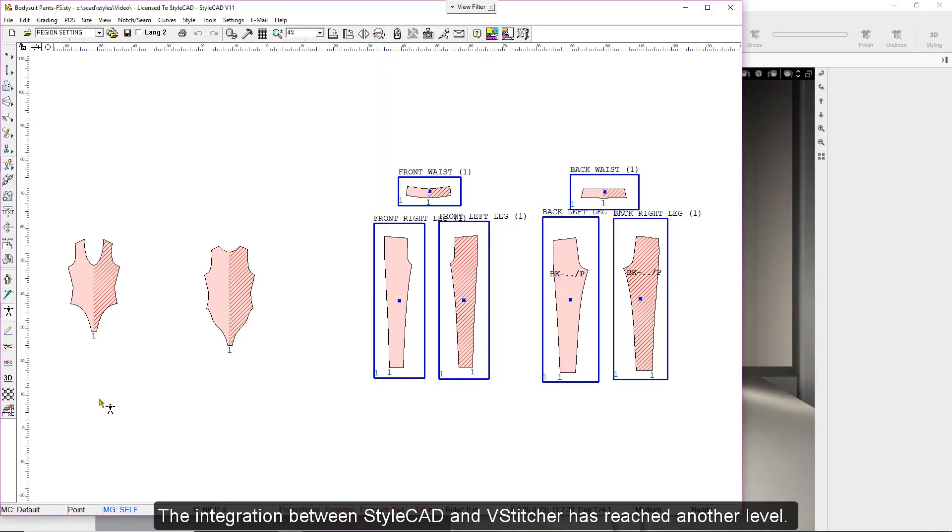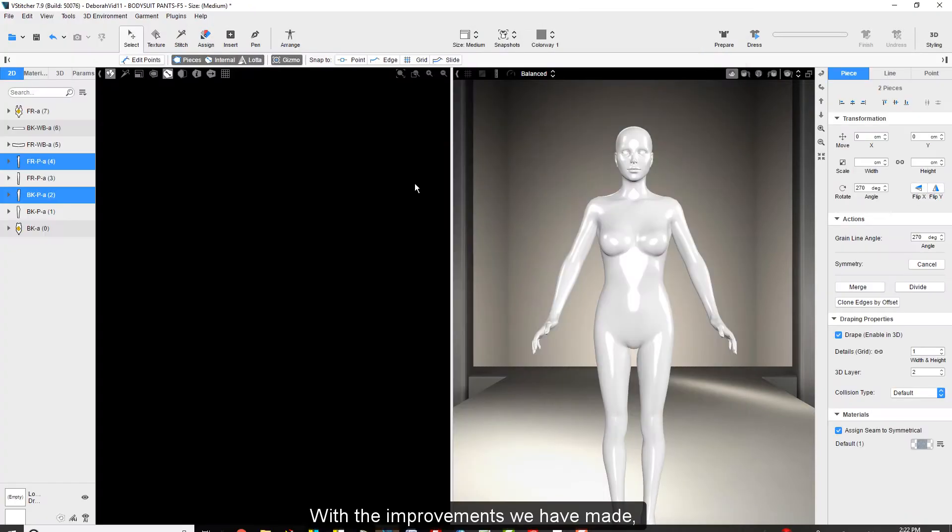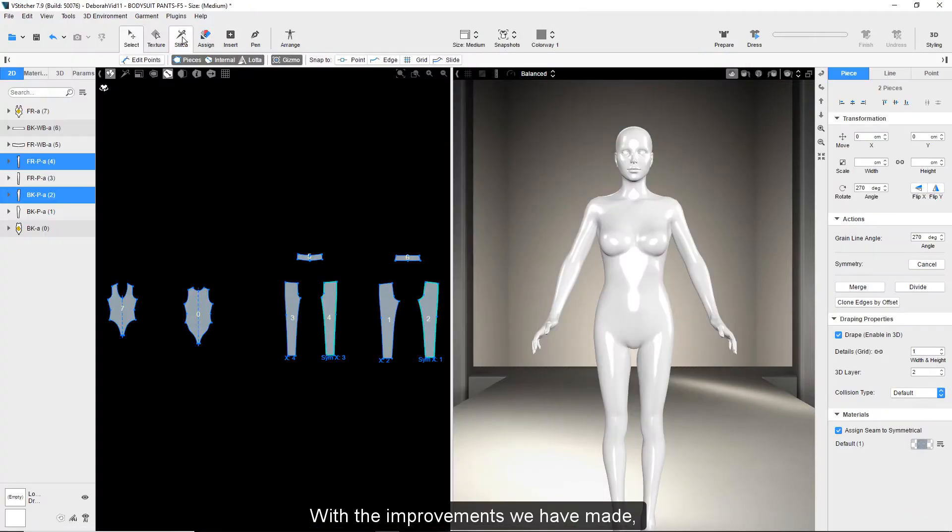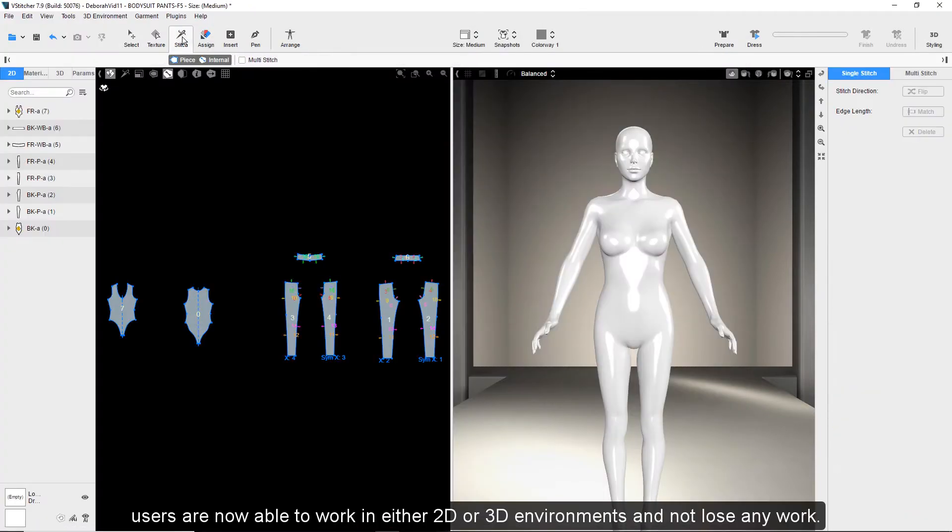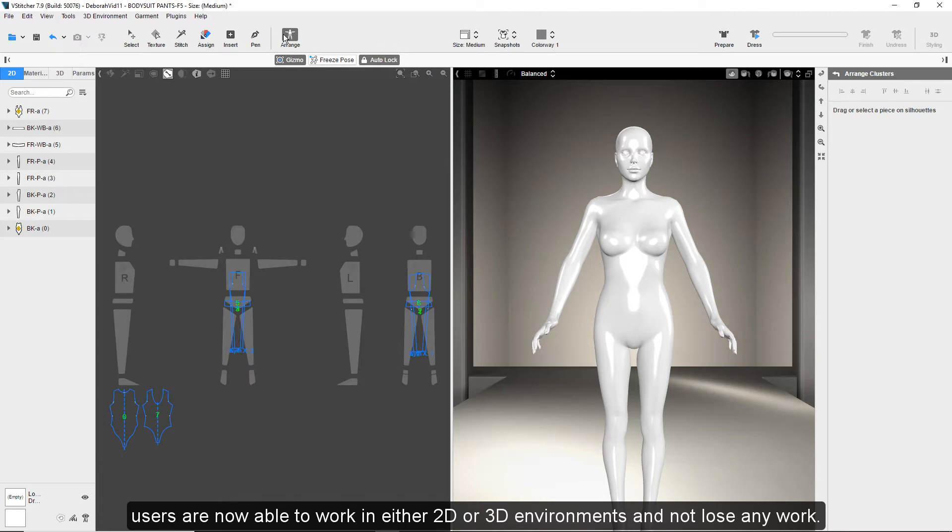The integration between StyleCAD and Vestiture has reached another level. With the improvements we have made, users are now able to work in either 2D or 3D environments and not lose any work.